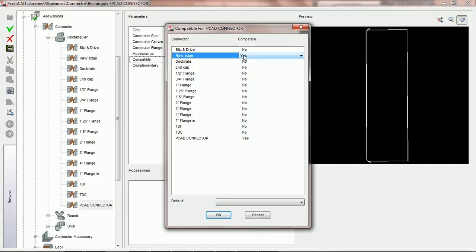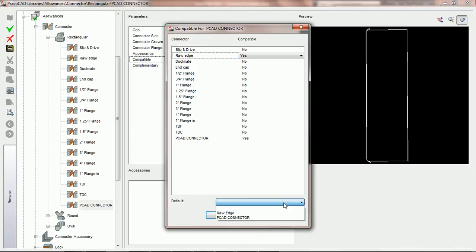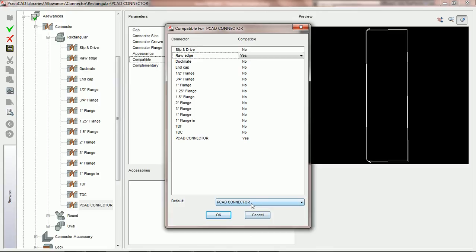Now, the second you choose choices for yes, you will notice down in the window where it says default, we see a list of those two choices. And what PractiCAD is asking us to do is to select the default connection. And what that means is if we select PCAD connector,